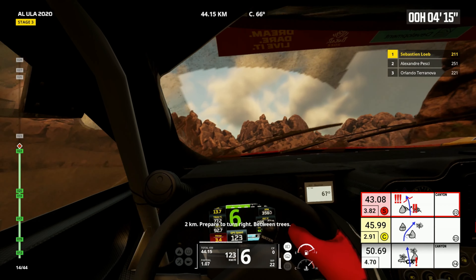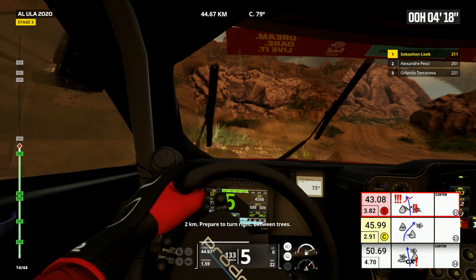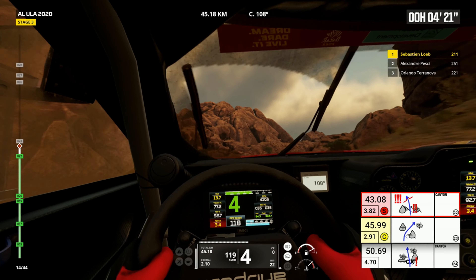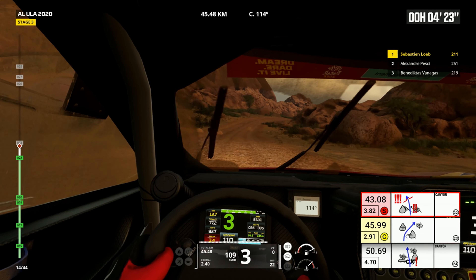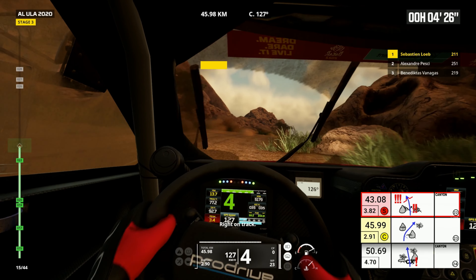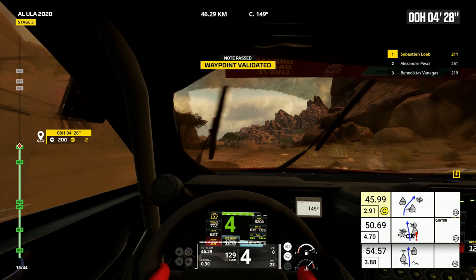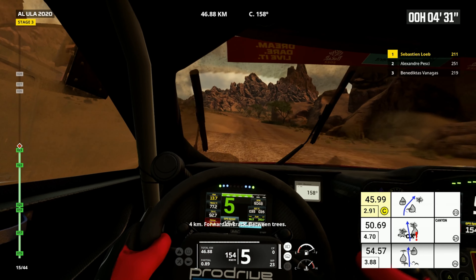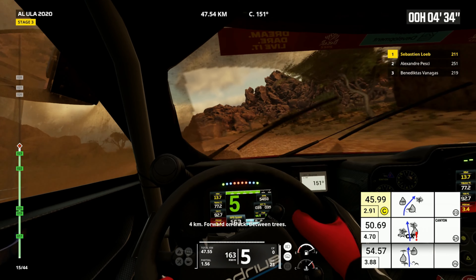Two kilometers, prepare to turn right, between trees. Right on track. Four kilometers, forward on track, between trees.